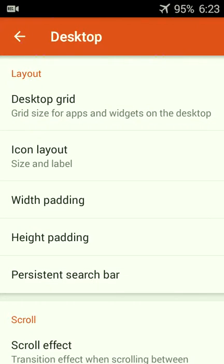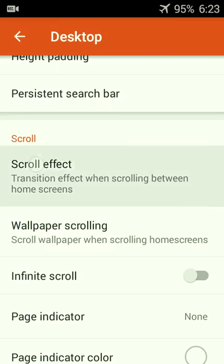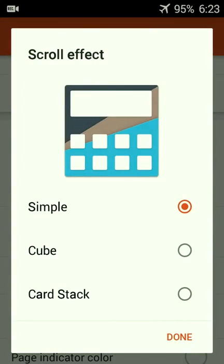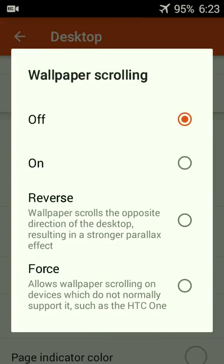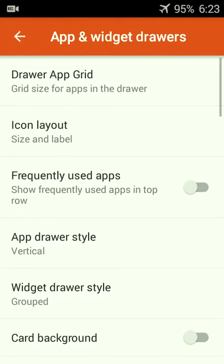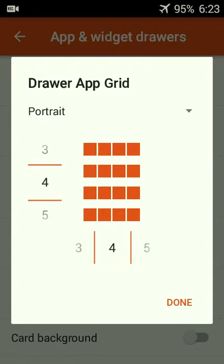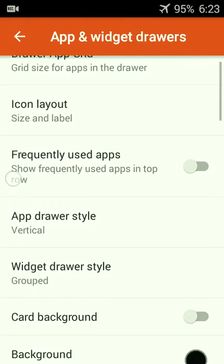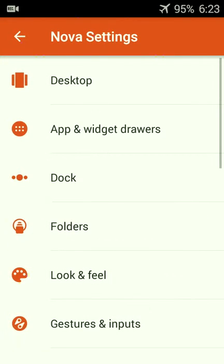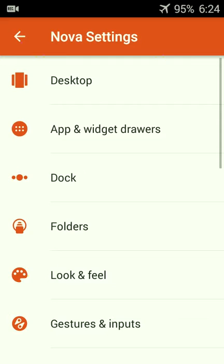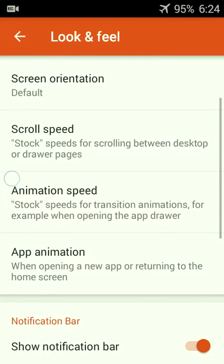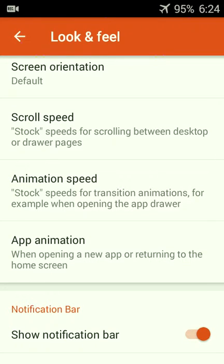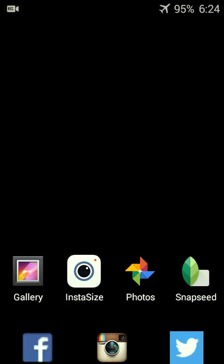My desktop grid is set to three by four just for the one widget which I'm going to add. I've turned off the scroll effect, kept it as simple as possible, turned off wallpaper scrolling. My app drawer is set to four by four as well, it's a vertical drawer. No transparencies, folders are pretty straightforward. I've set the speed of the launcher to just my device default so it's not doing anything extra, so it's as minimal as possible.